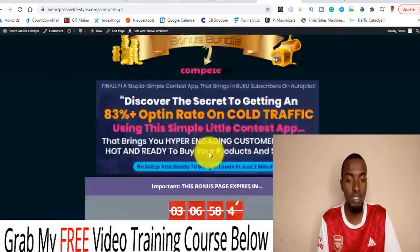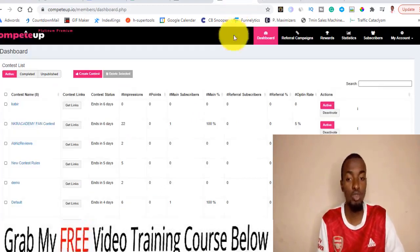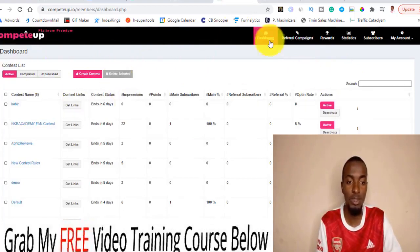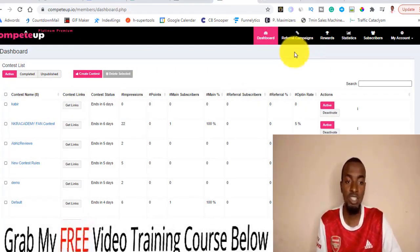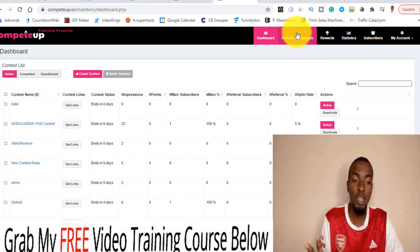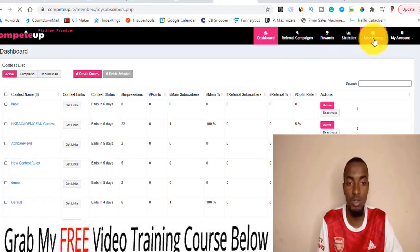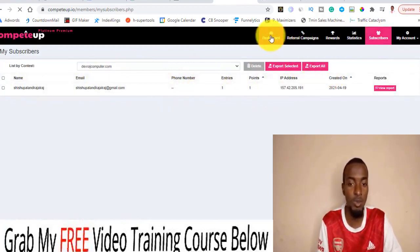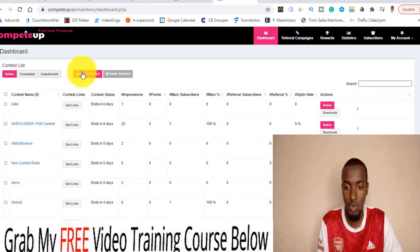All your bonuses are going to be available inside your JVZoo account just below your purchase receipt, so make sure you act fast before my countdown timer hits zero. Let me now quickly walk you through how the software works. I'm inside the dashboard — you have the dashboard, the referral campaigns where you can see how many referrals you get when people share your contest, the rewards you are offering, your statistics, and your subscriber feed. You can integrate it with your email marketing. To create a contest, all you have to do is click on 'Create a Contest.'